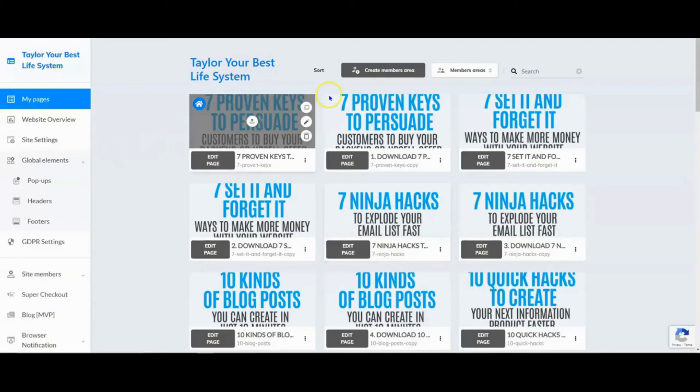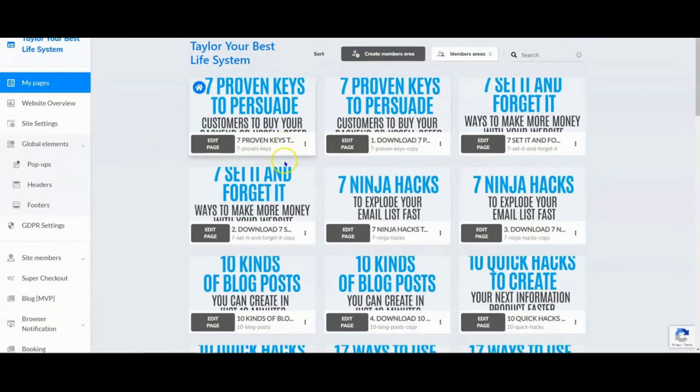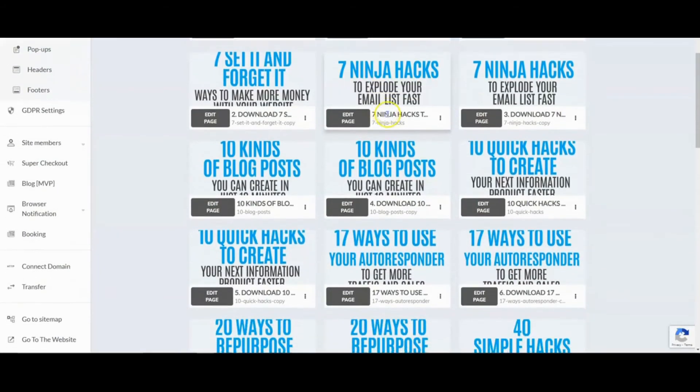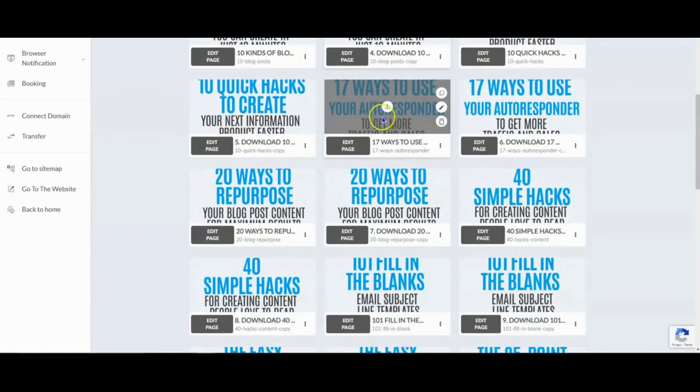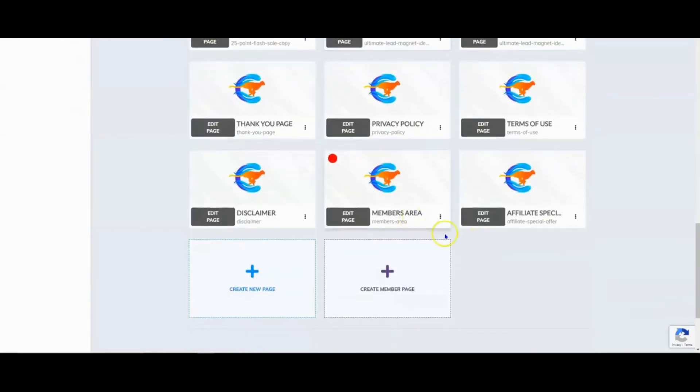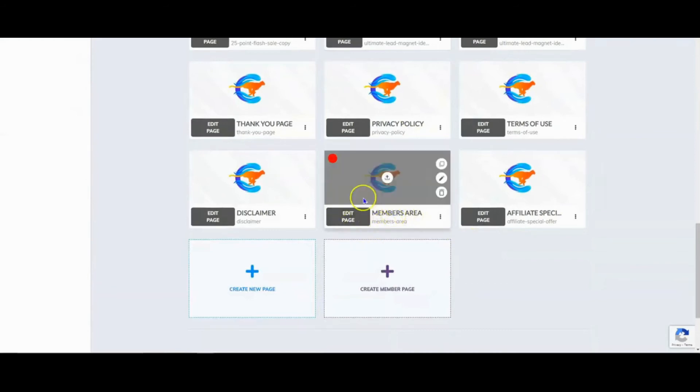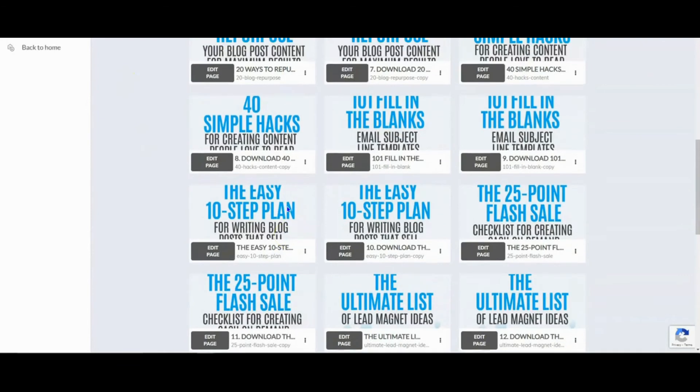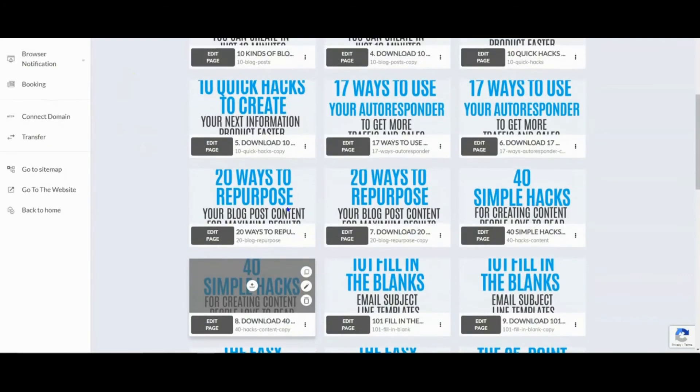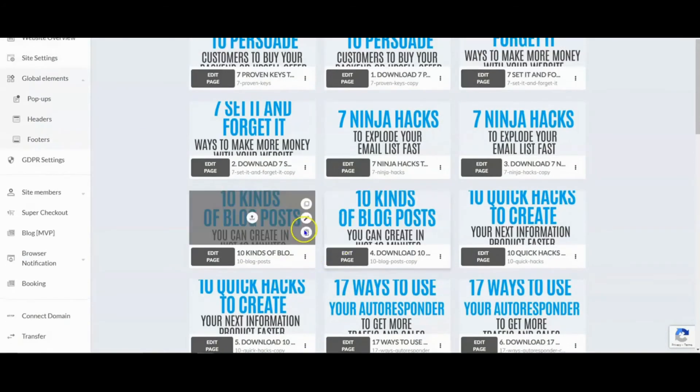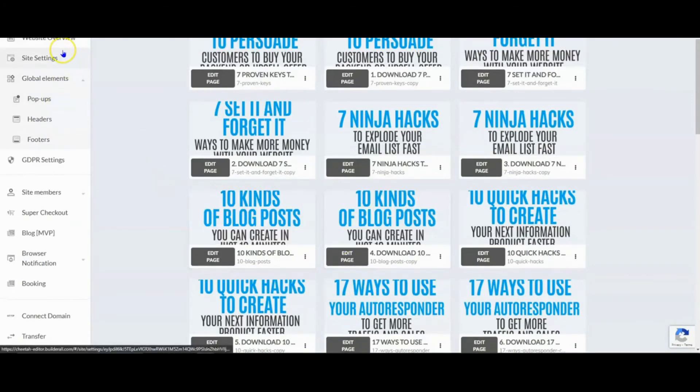You can see that the entire thing has been downloaded. You've got your 12 capture pages, your 12 download pages, your thank you page, your full members area with 22 separate videos and separate pages inside here. Everything, the 365 emails is downloaded into the same account. Everything. It's just that simple.